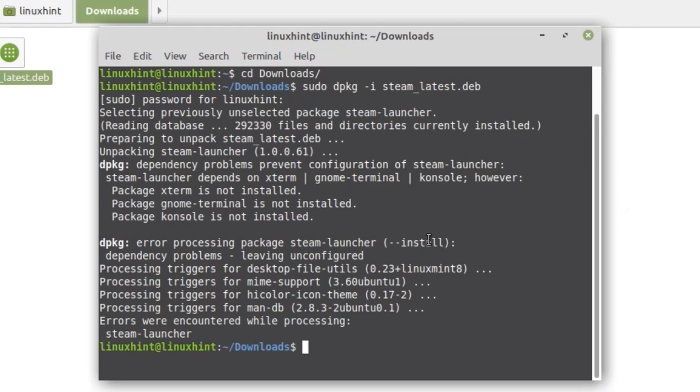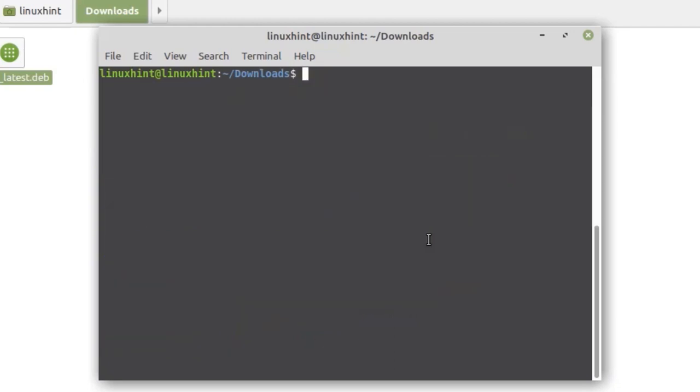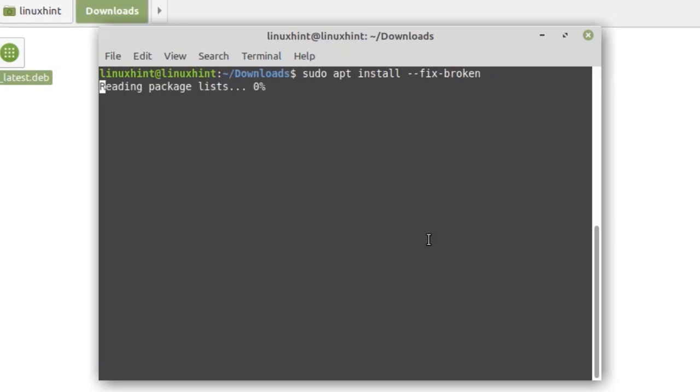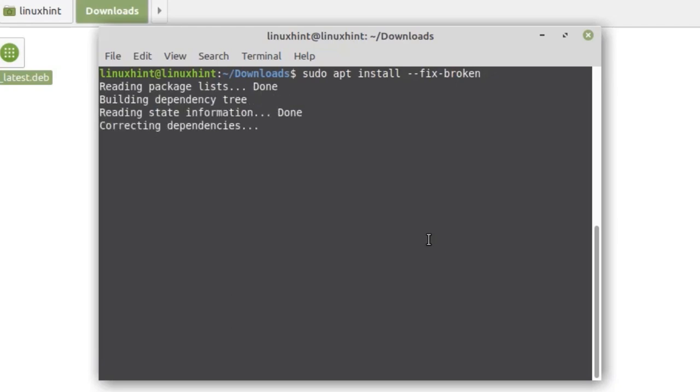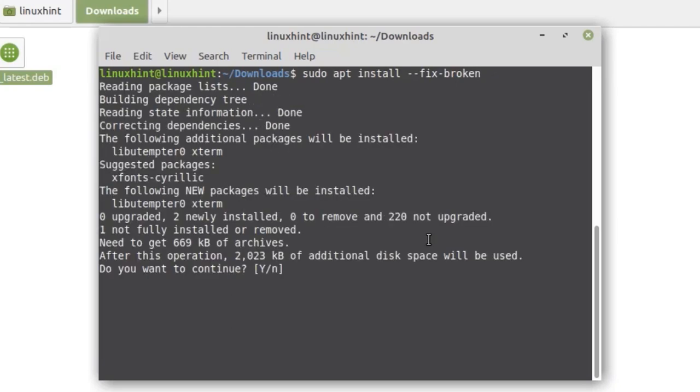Now run another command to install the dependencies. Let me clear the terminal first. The command is sudo apt install --fix-broken. I will press Y here to continue this process.